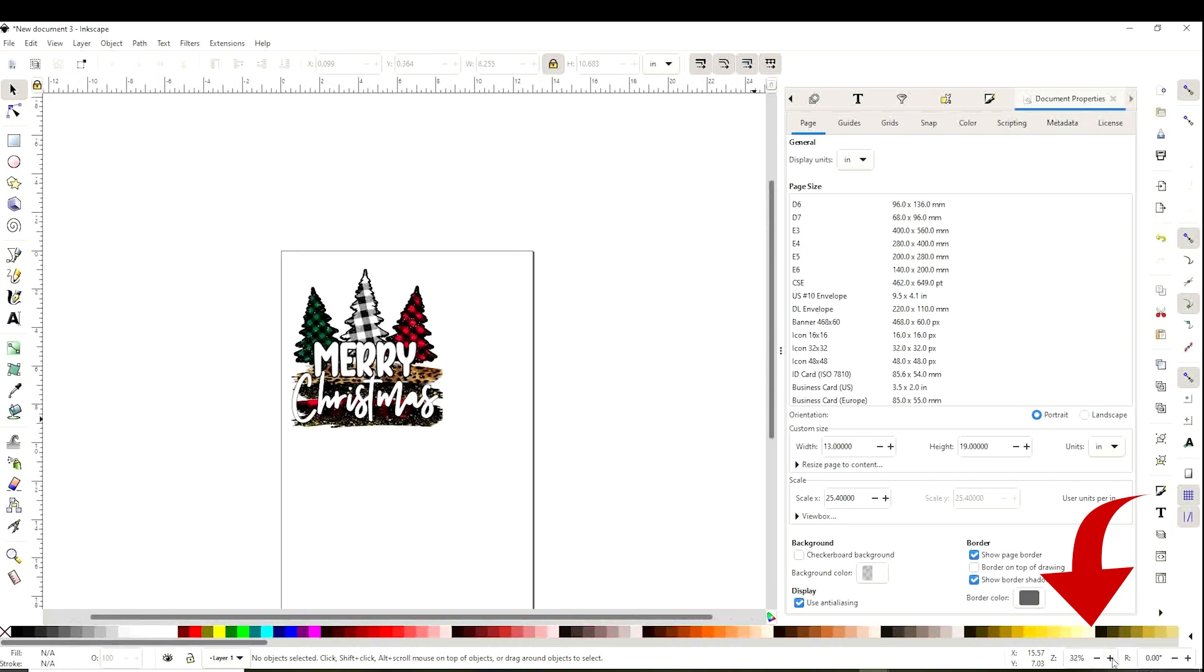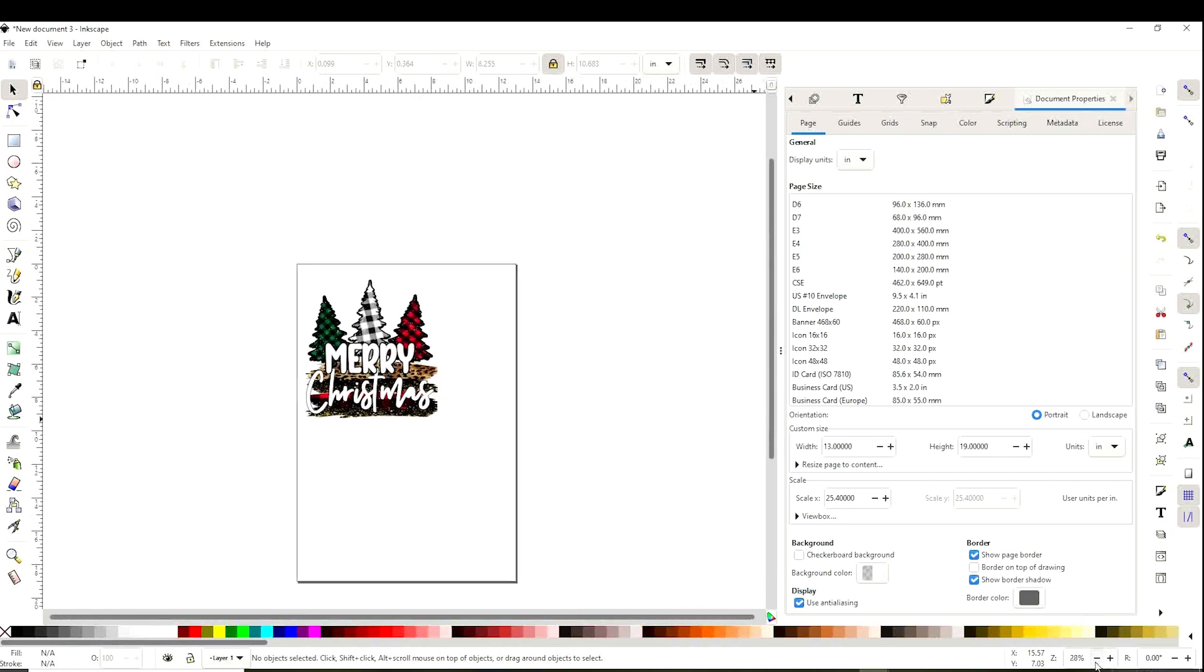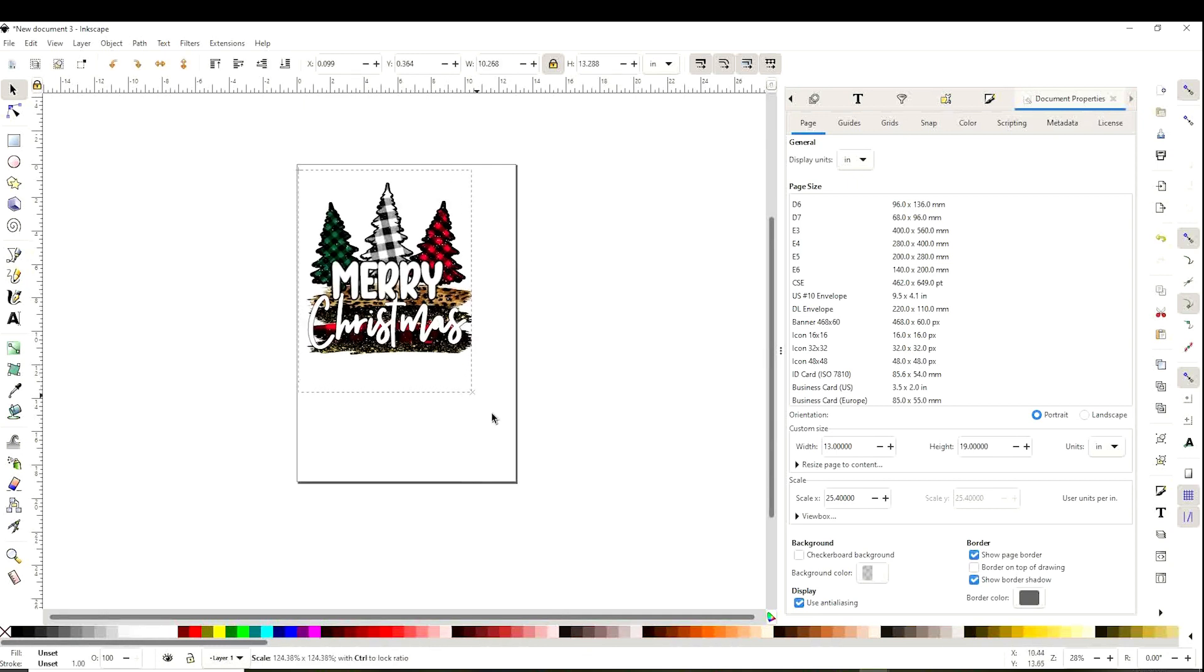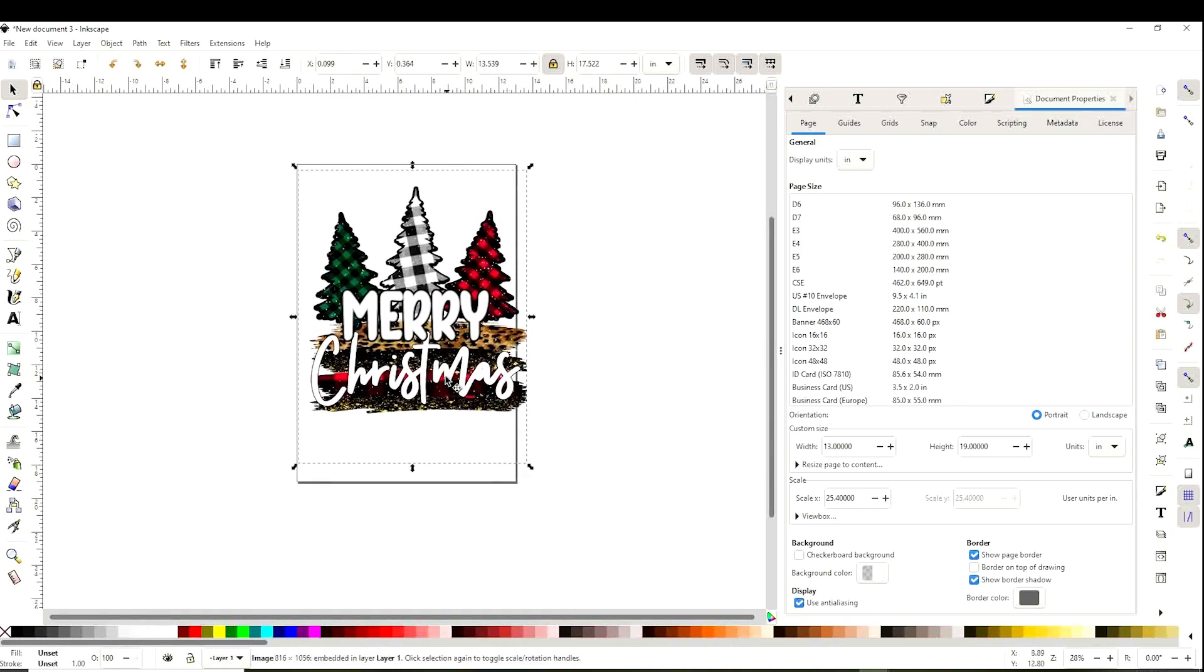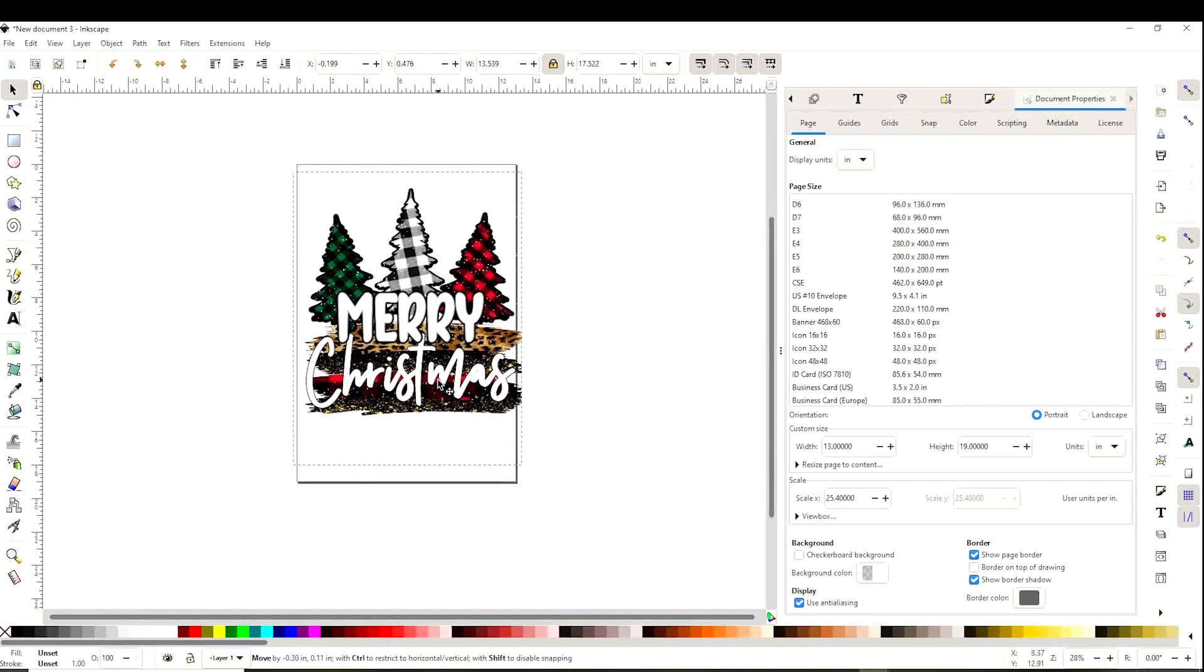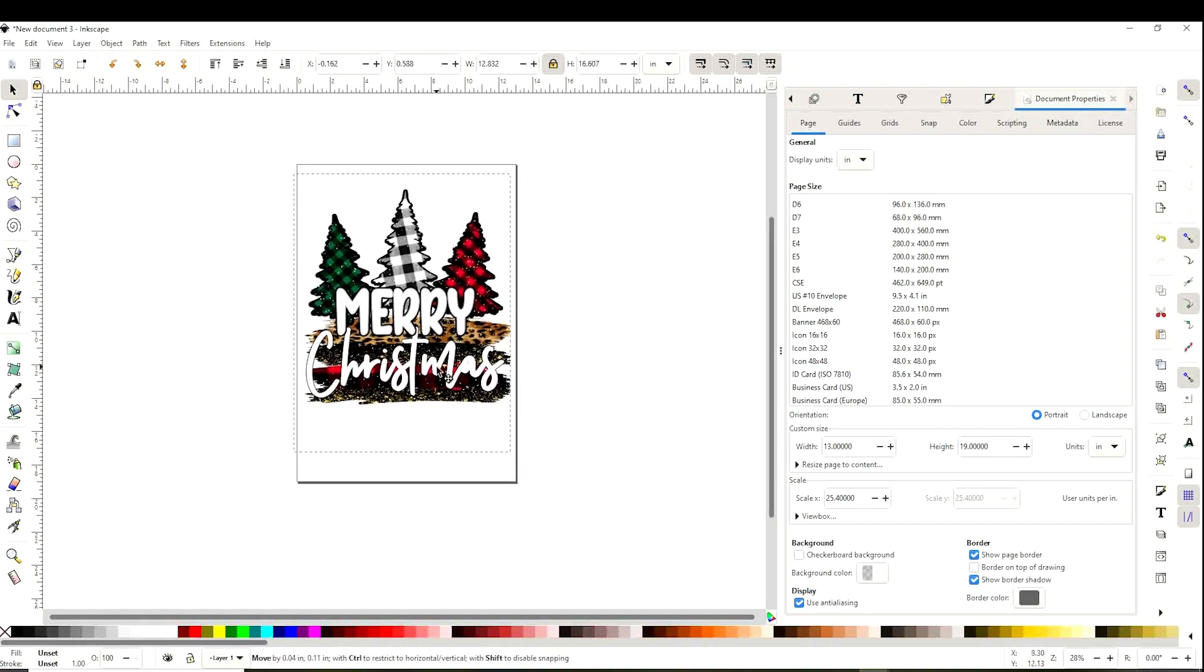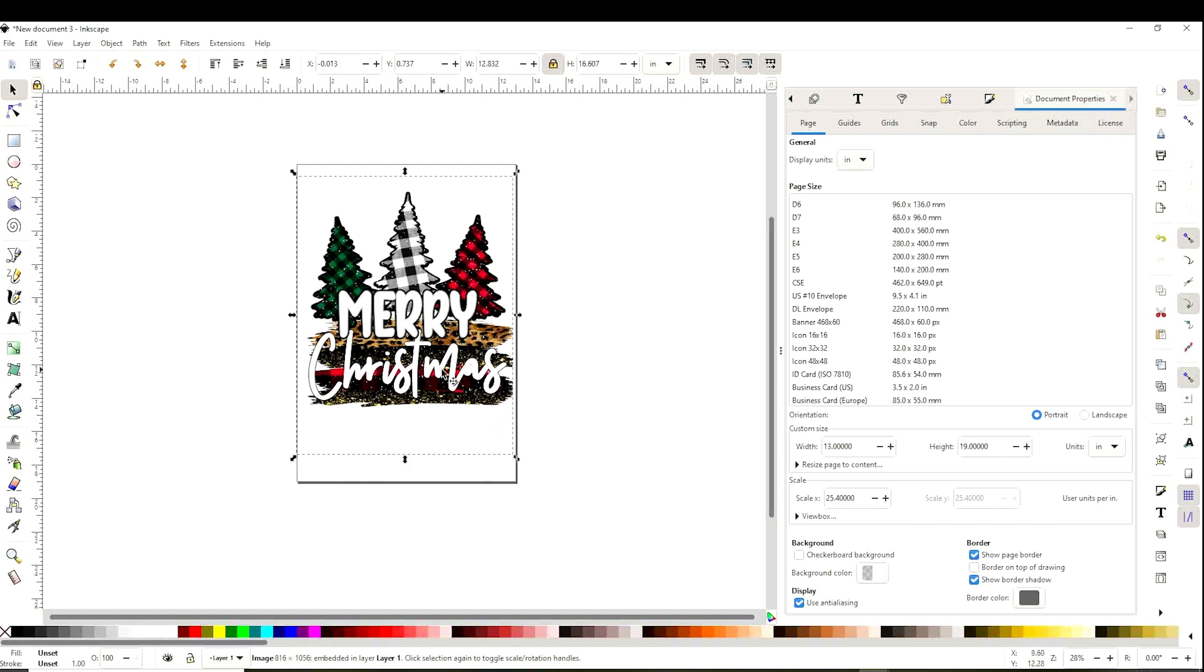Let's go to the lower right corner to minimize or maximize the canvas. Now resize the design to fit inside the canvas. Remember, this is if you have a wide format printer. Once you have it to the desired measurement, print it using the same printing preferences we used before.